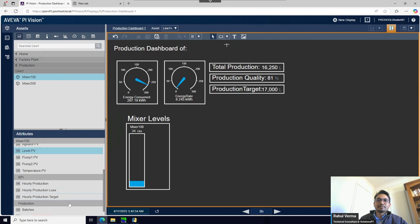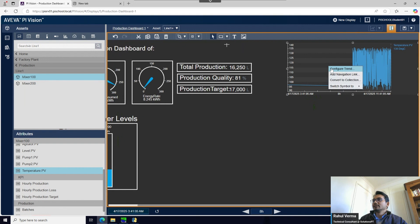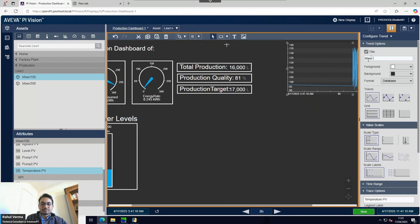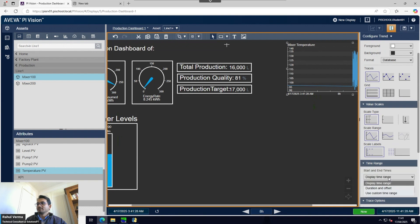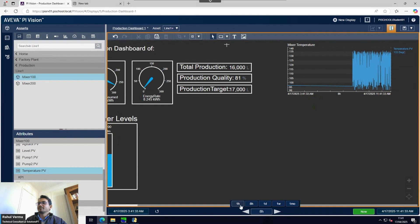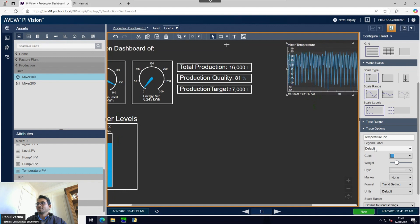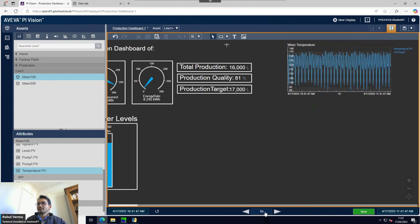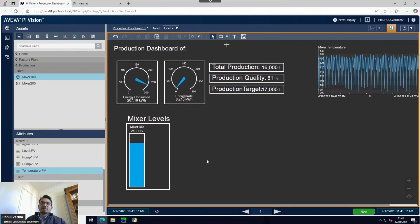I'll pick the trend from the toolbar, then pick the mixer temperature attribute and place the trend on the dashboard. That's the trend configured for mixer temperature. You can configure the time range as needed - using a fixed time range, a duration, or an offset. "Display time range" means it will follow whatever time range is selected on the screen. If I select one hour it will display the last hour of trend data. I've selected the screen time range.